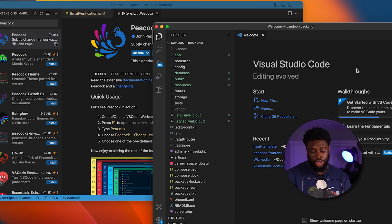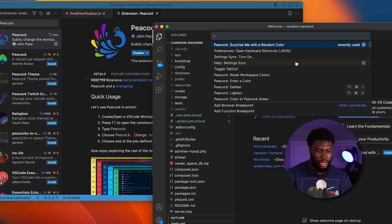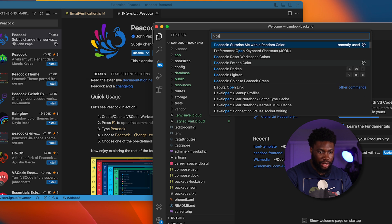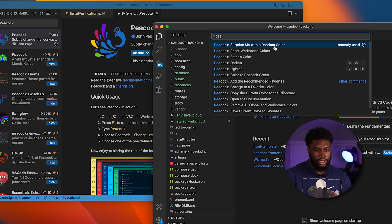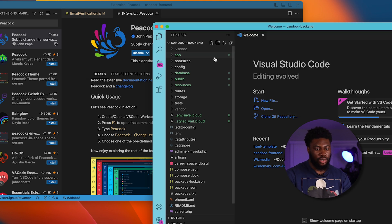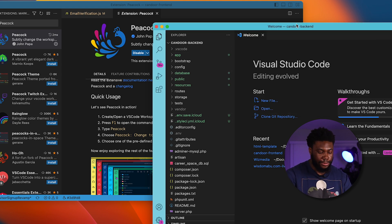Similarly, if I'm here on a new window, I can type Command Shift P and type Peacock and click surprise me with a random color and it has surprised me with a different color.